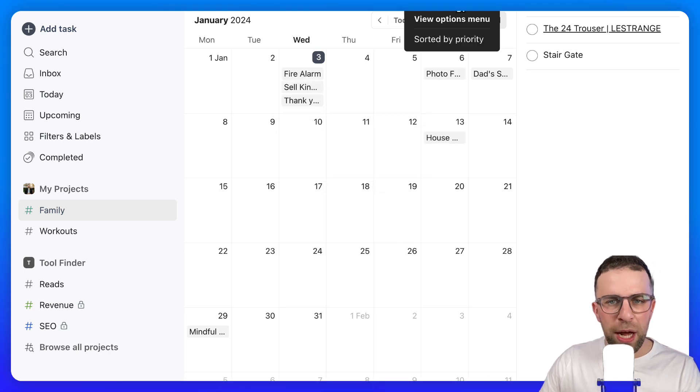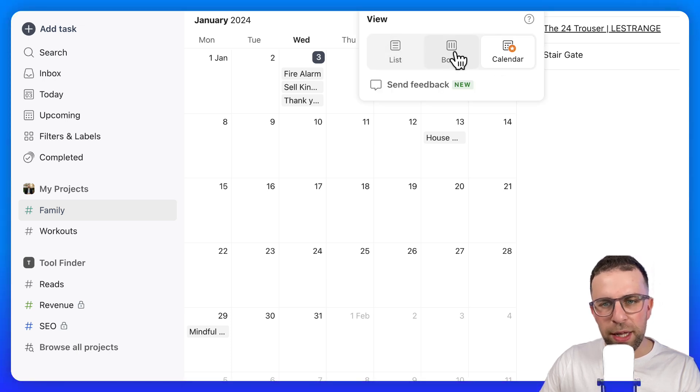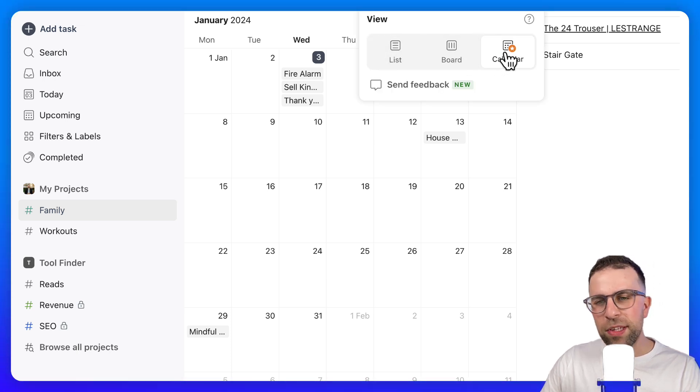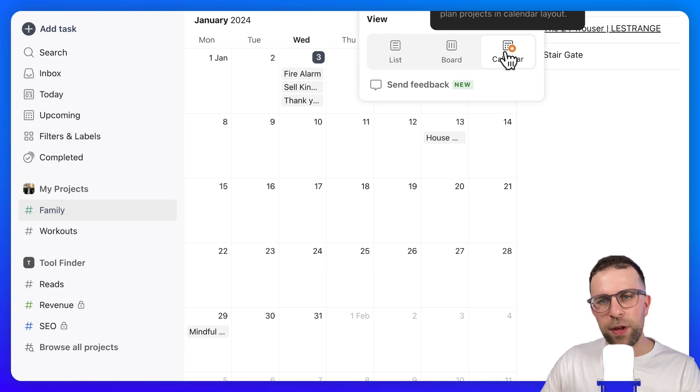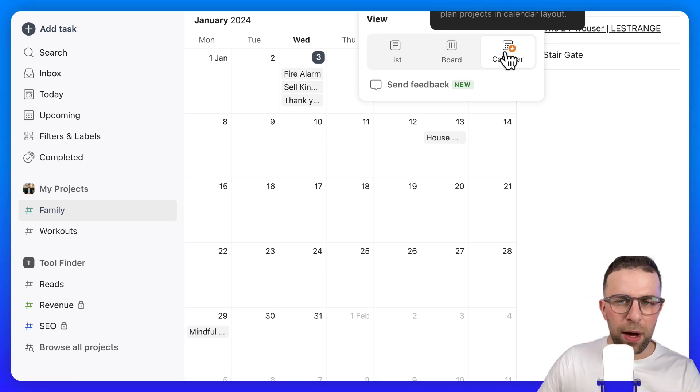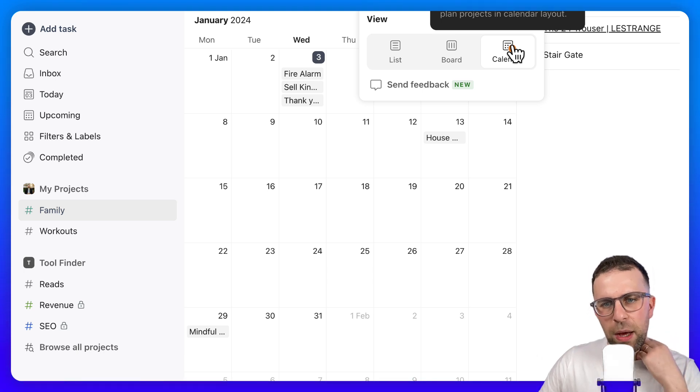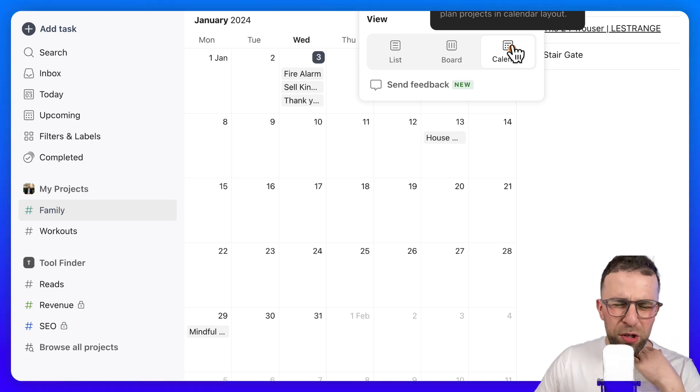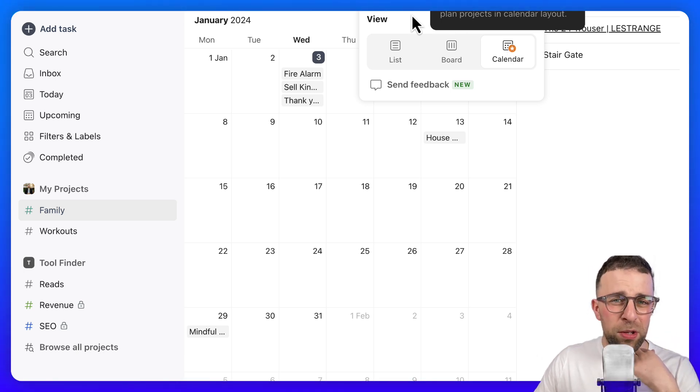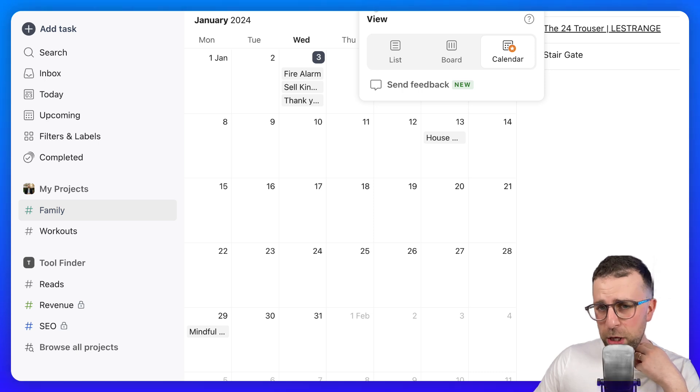You can access this per project by going to view list and board. I believe this is a premium feature, so this will be available for Todoist premium users. I'll double check on that to make sure I'm not getting that wrong.